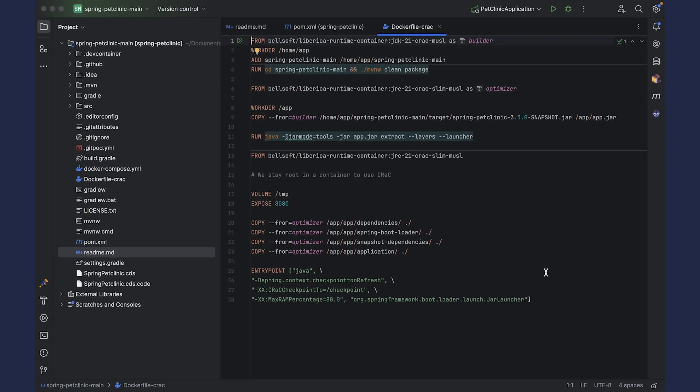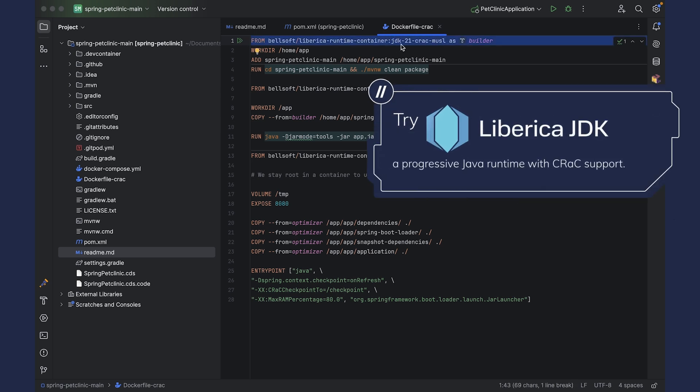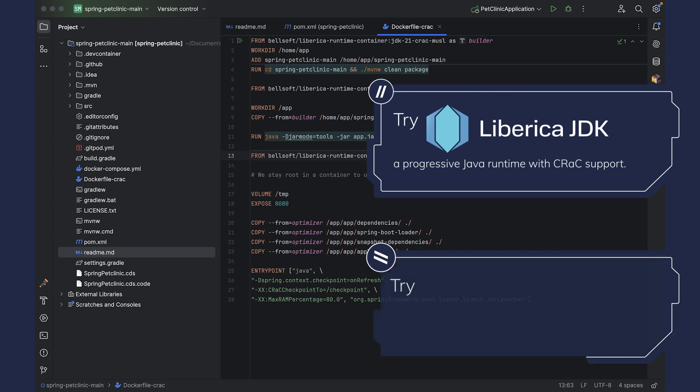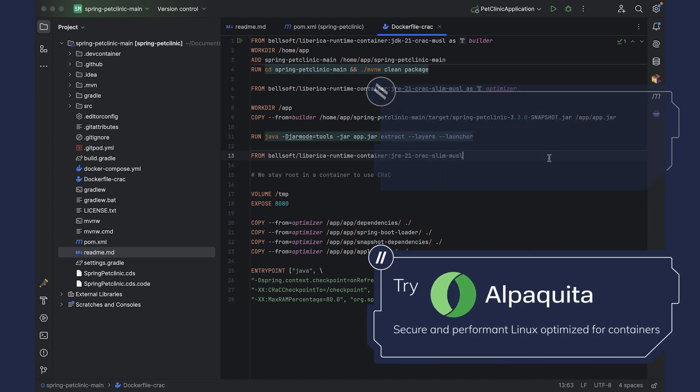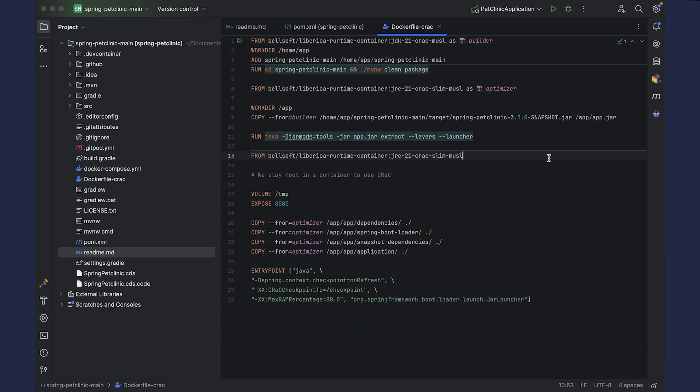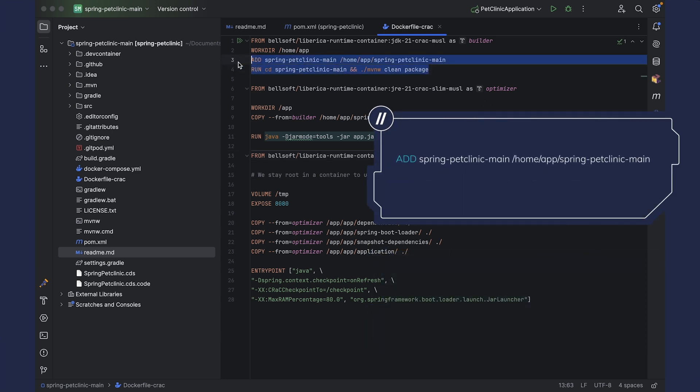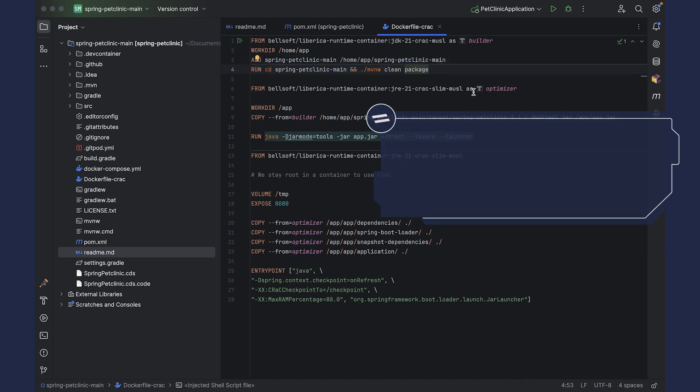We will also need the following Dockerfile. Let's see what's going on here. On the first stage, we are using Liberica Runtime Container based on Liberica JDK Lite 21 and AlmaLinux with musl support. This container also supports CRaC as you see by the CRaC tag. At the first stage, we are not doing anything fancy, so that's business as usual. We copy our project into the image and package it into the jar file.